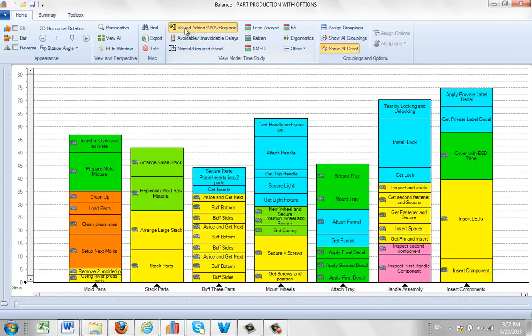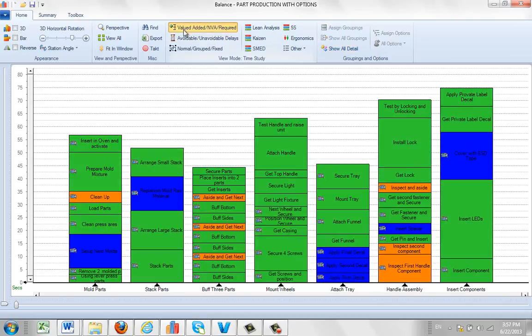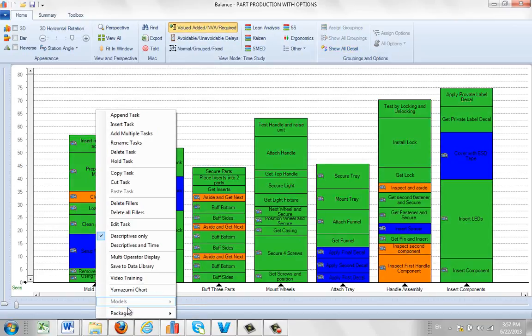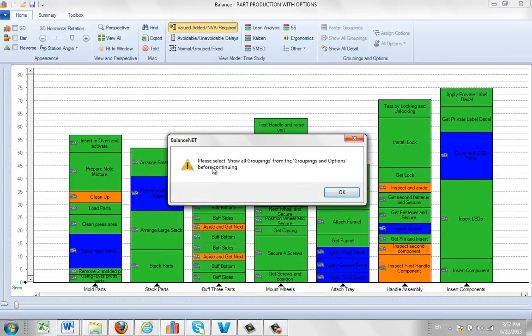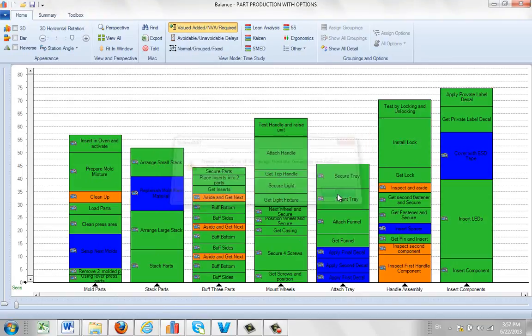Similarly, if you're over here and say value added or any other place, you come in here, the package options available, but you're going to get the same warning message that you must be showing all groupings to be able to do a package.